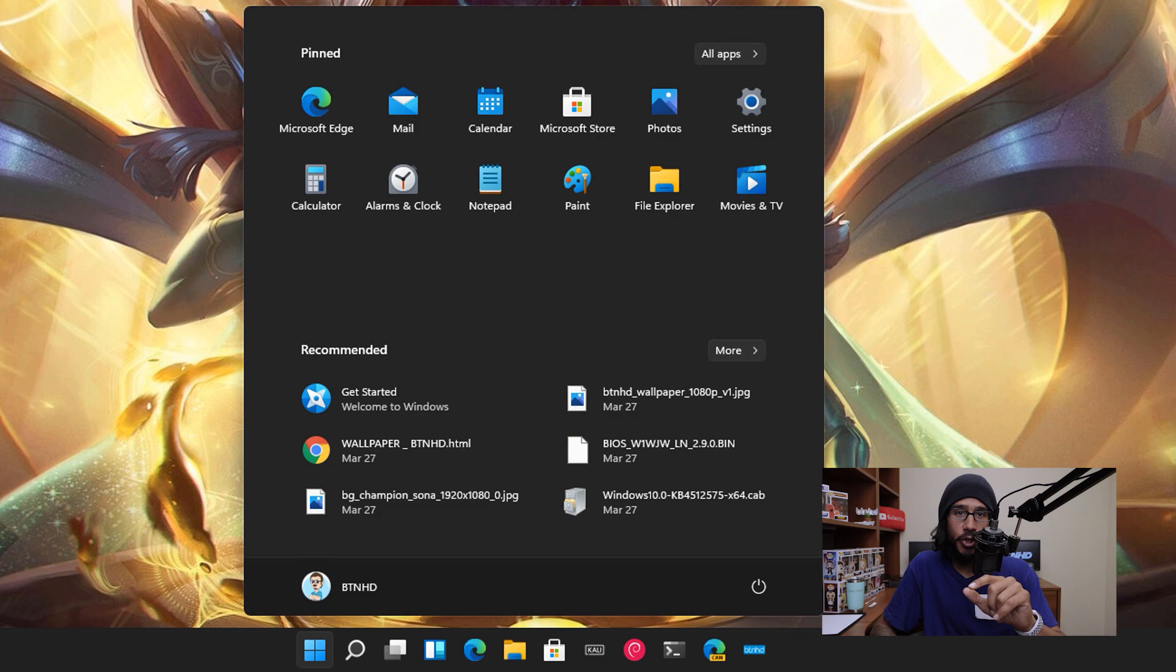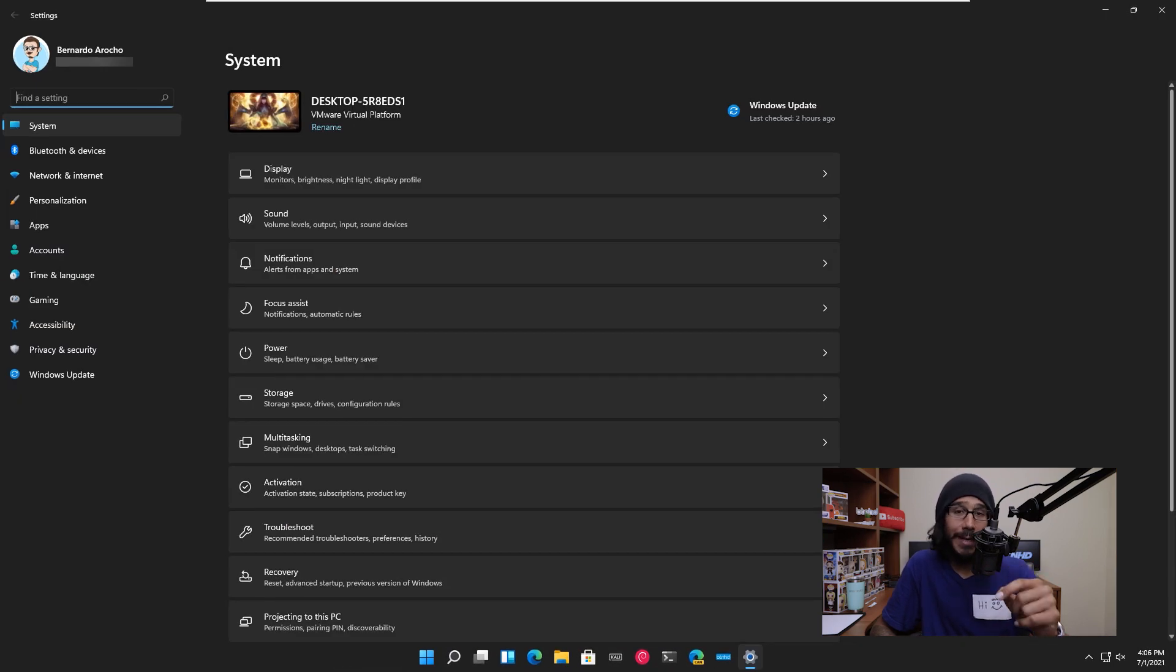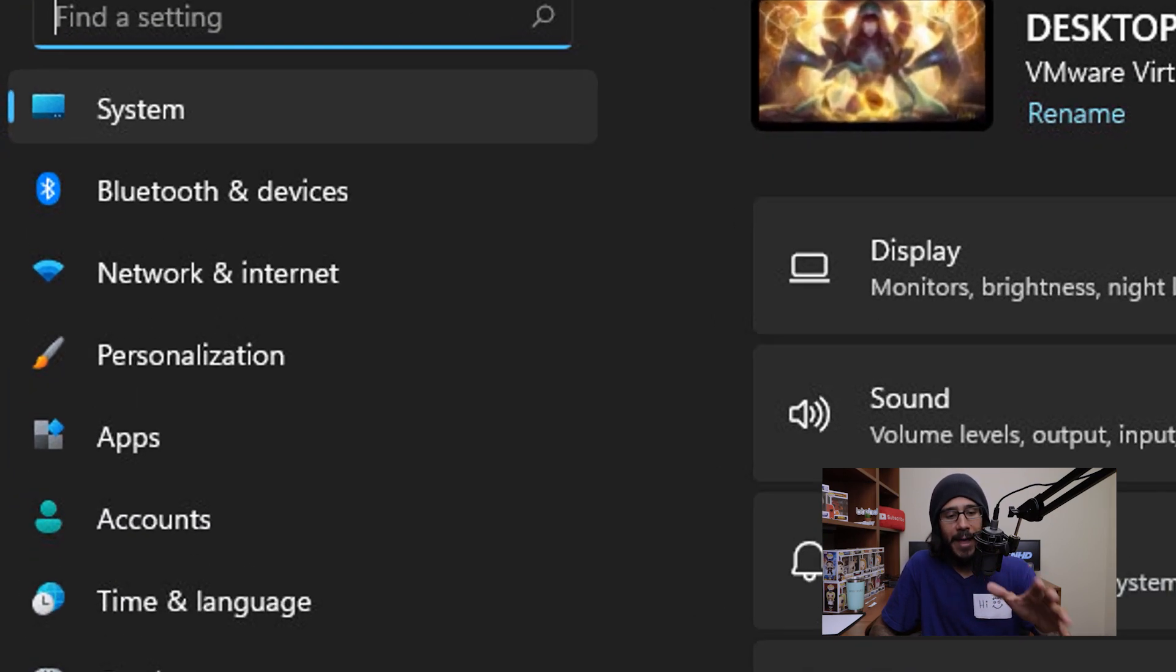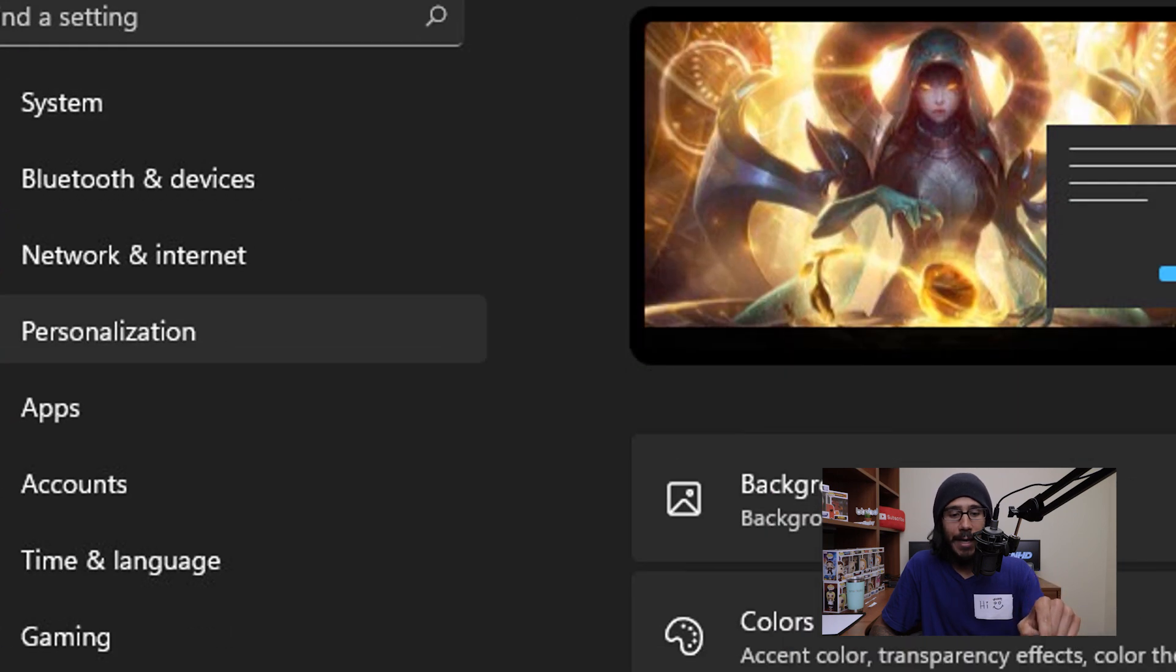The way to do it is you're going to click on Windows I to open up your Settings app, and then on your left-hand side you're going to click on Personalization.